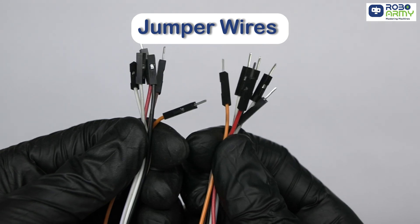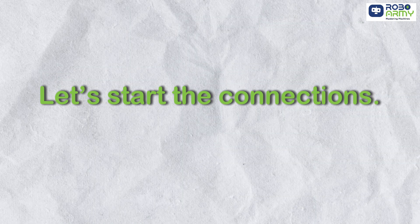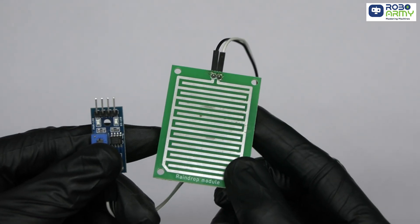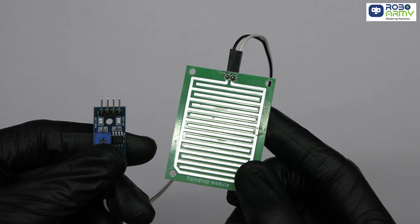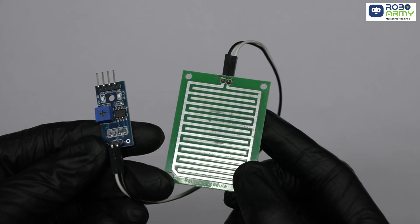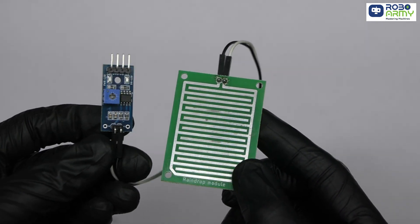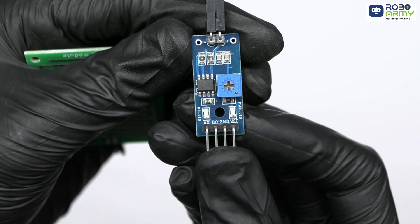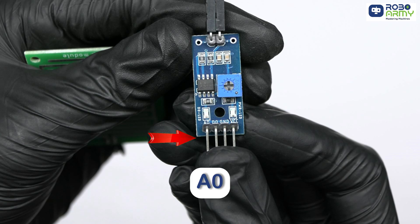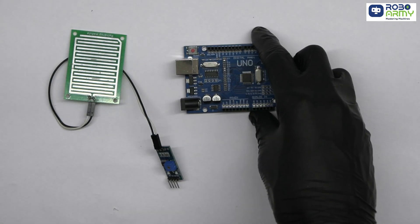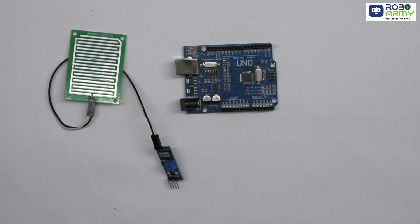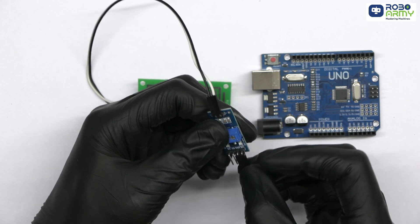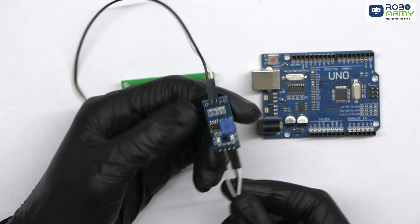Let's start the connections. First, we'll start with the raindrop sensor. This sensor detects rain by measuring moisture on its surface. It has four pins: VCC, GND, D0, and A0. Take Arduino UNO and insert male to female jumper wires in the sensor module.